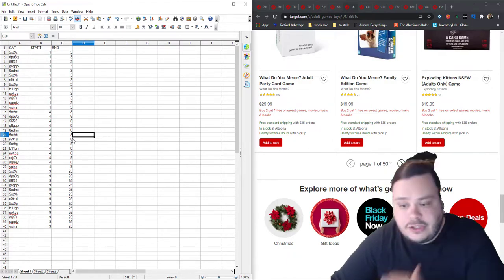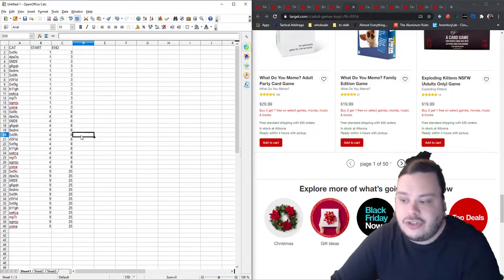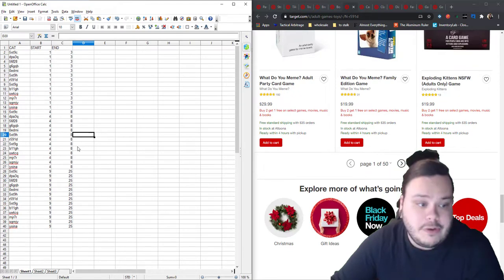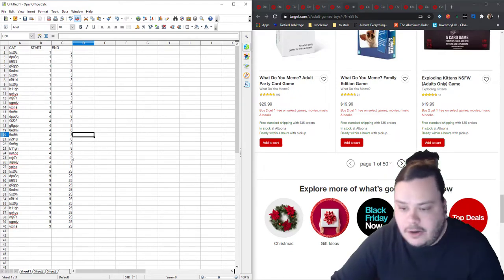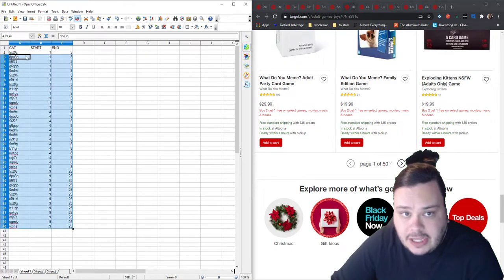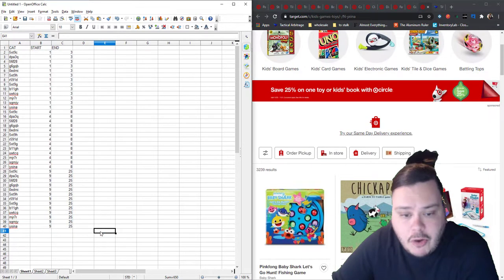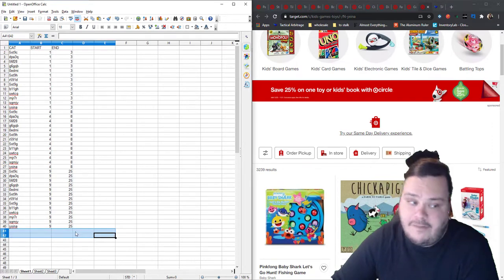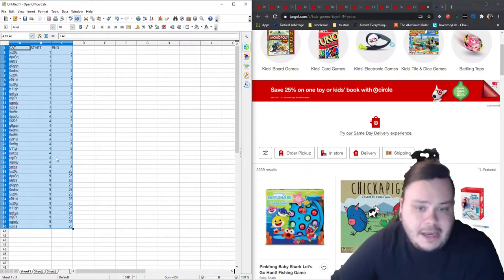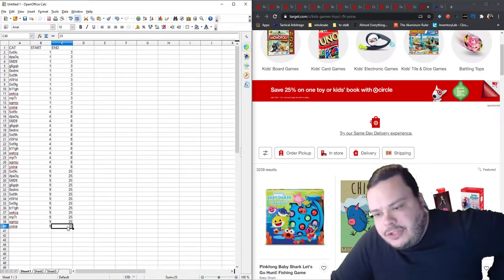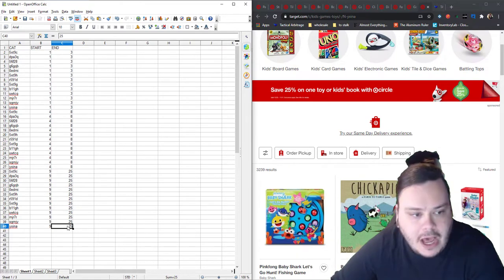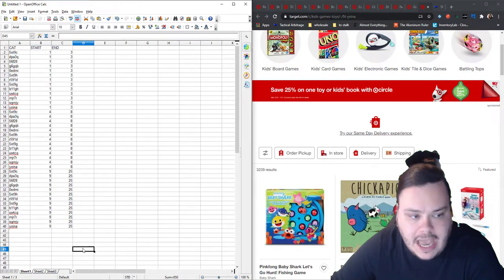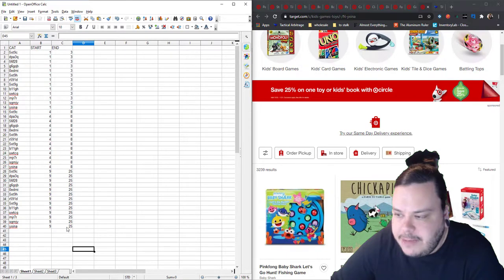So just a couple technical limitations to know about is that we can only do 500 lines. So this is only 40 lines, so we're nowhere near the limit. But just be aware of that, especially if you did a multi-domain bulk list like this, you could end up pretty quickly at a lot of lines very quickly. So just keep that in mind.